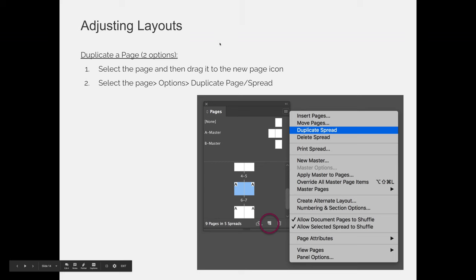There will be times when you create something and you need to duplicate it. There are two approaches: you can copy everything on your page or spread. You can select it, copy it using the Edit menu (Edit Copy), or if you're a keyboard person, use Command or Control C on your keyboard.